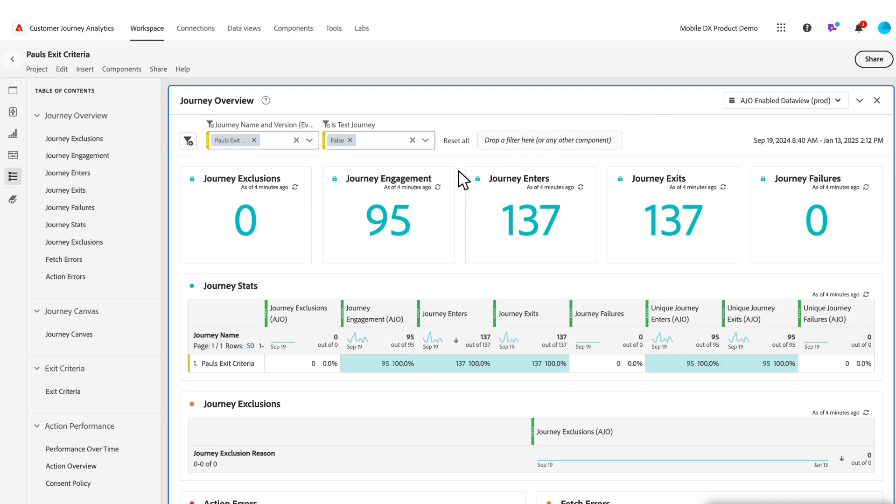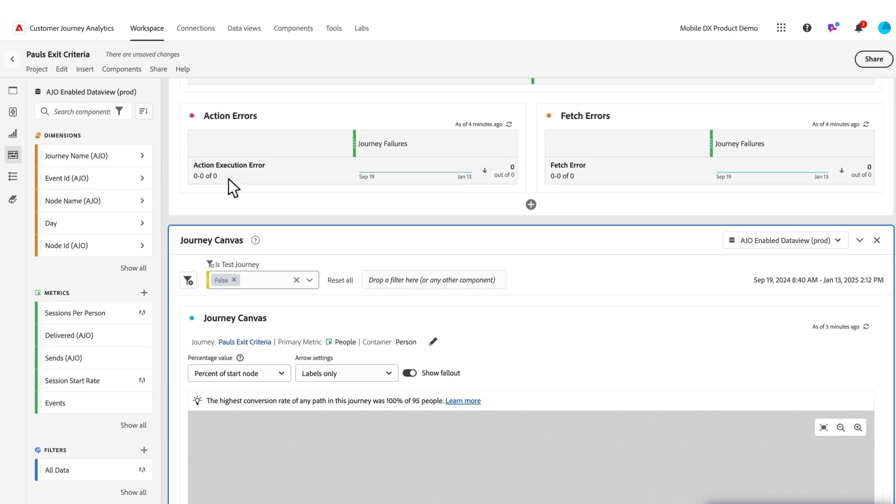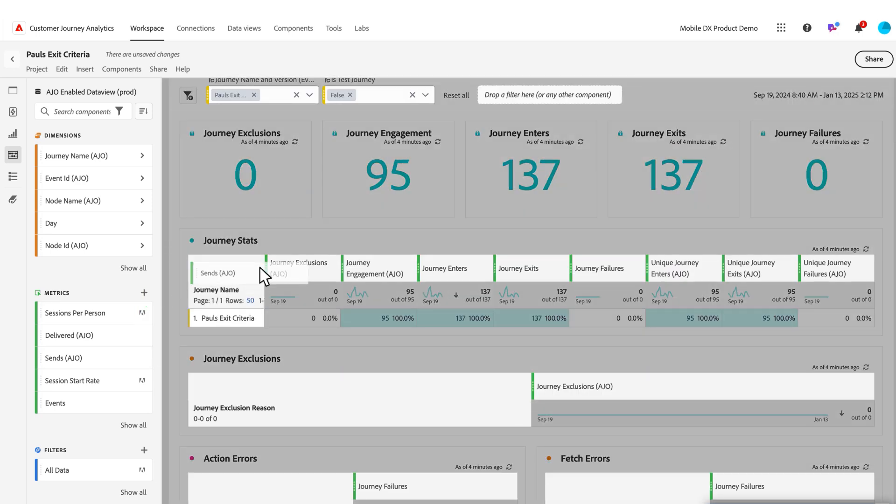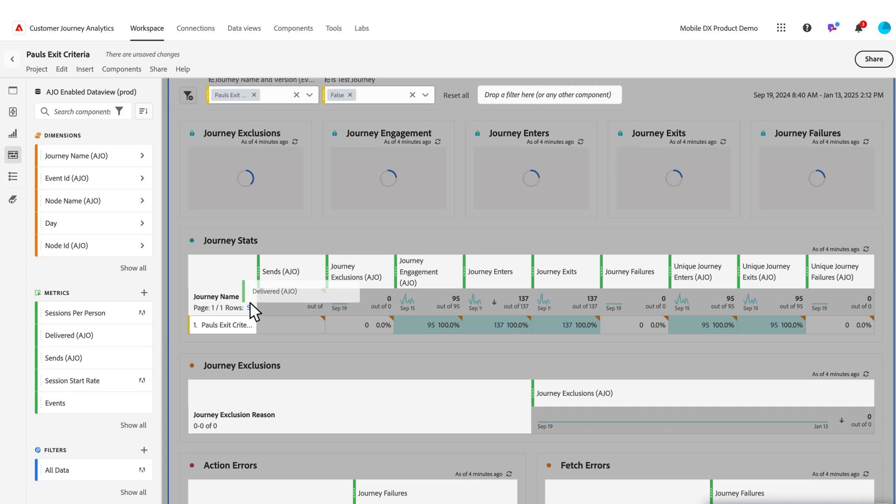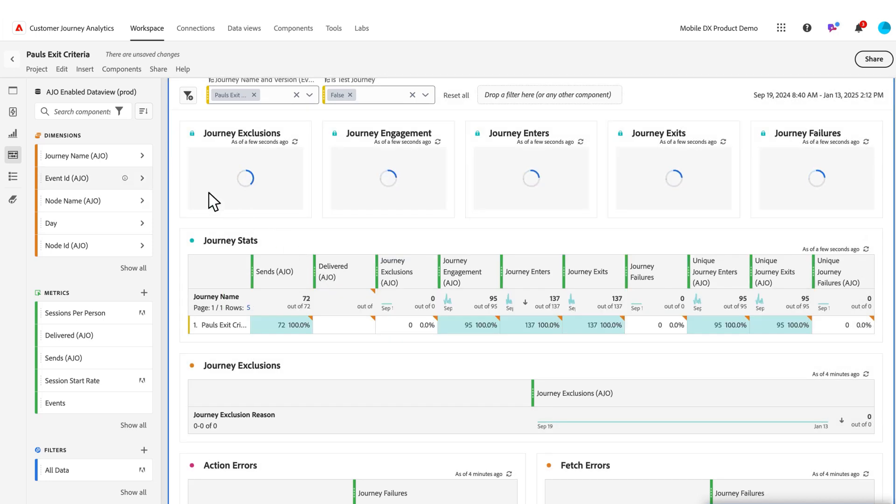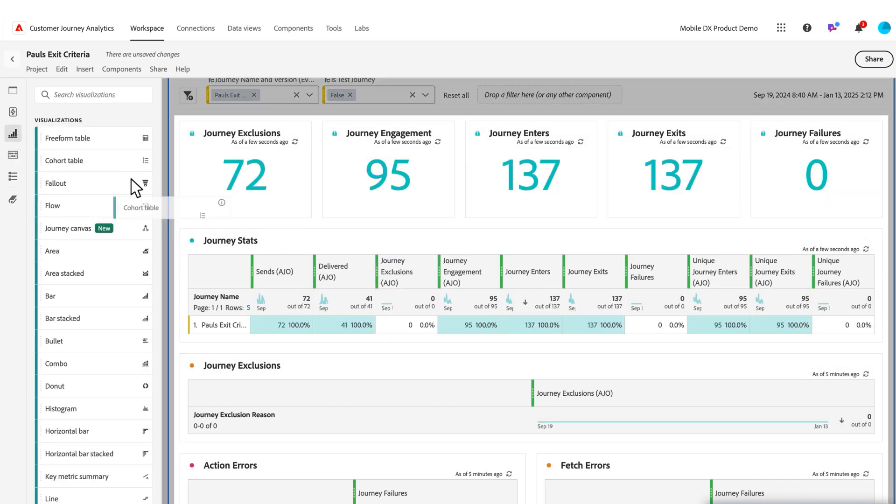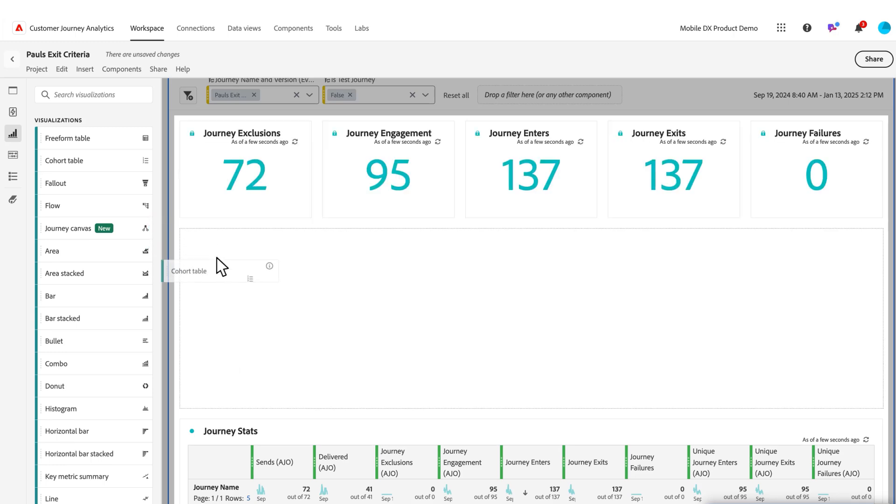And now I've got that exact same report already built, just like I saw in AJO. And I can come in and I can start adding additional dimensions, metrics, and the like. So if I want to see these sends and deliverance right on my stats table, I can add those here. If I wanted to add a new visualization of some kind, if I wanted to build a cohort, for example, I could do that.